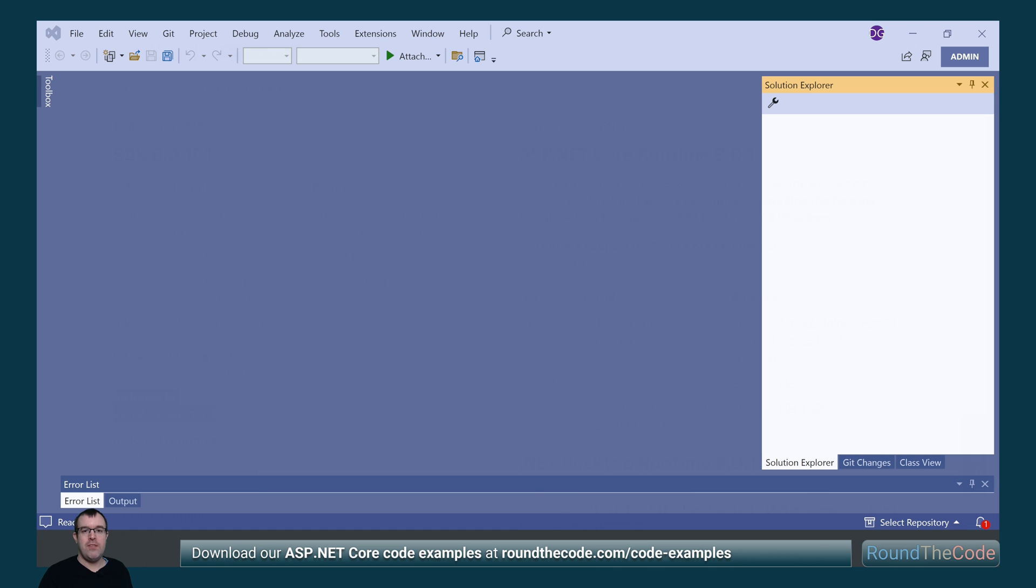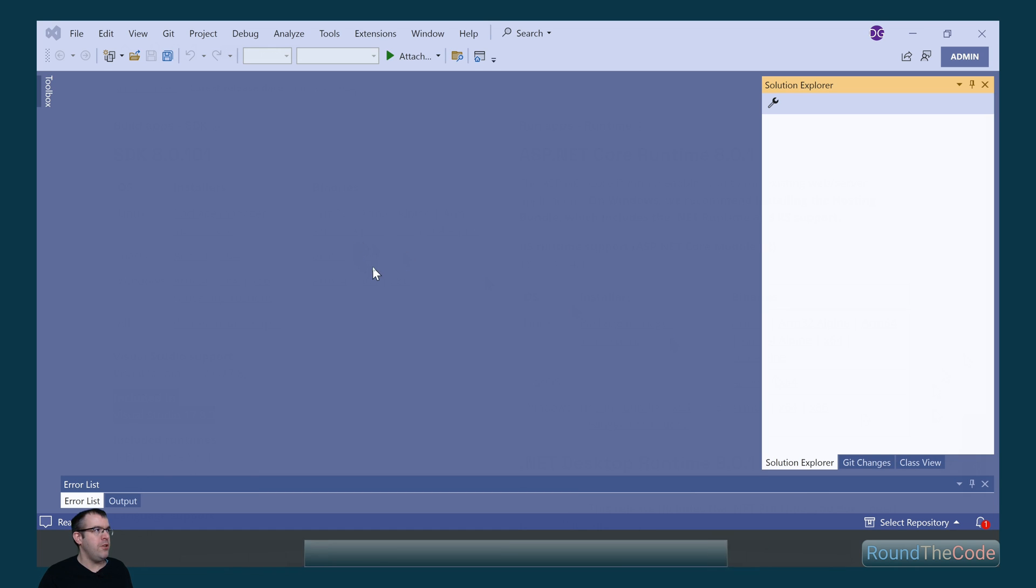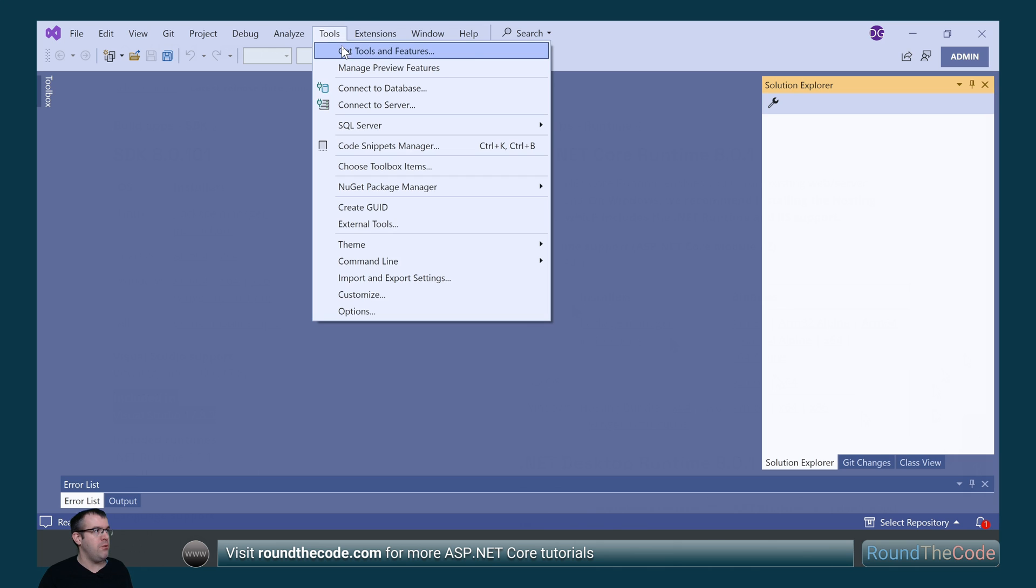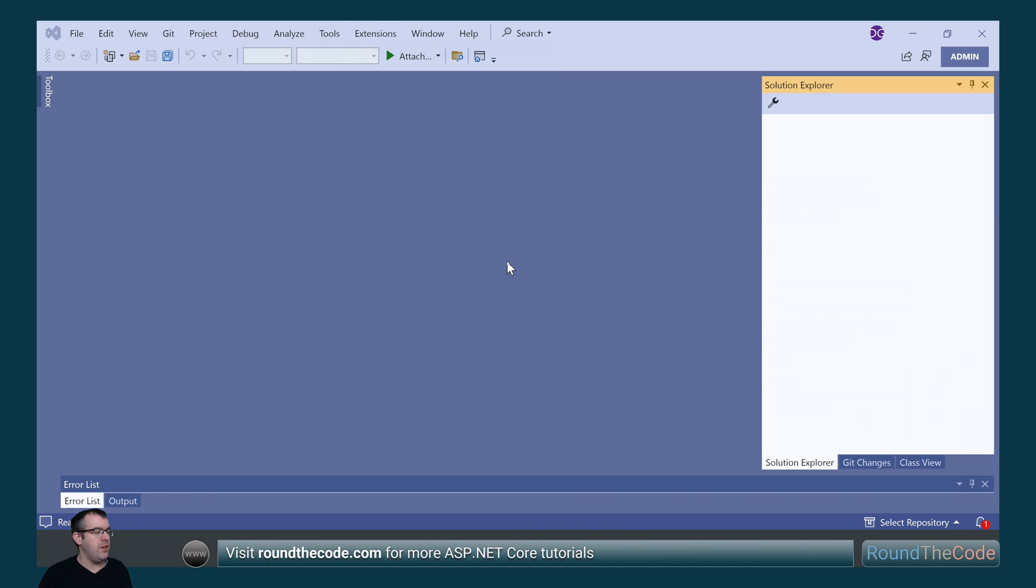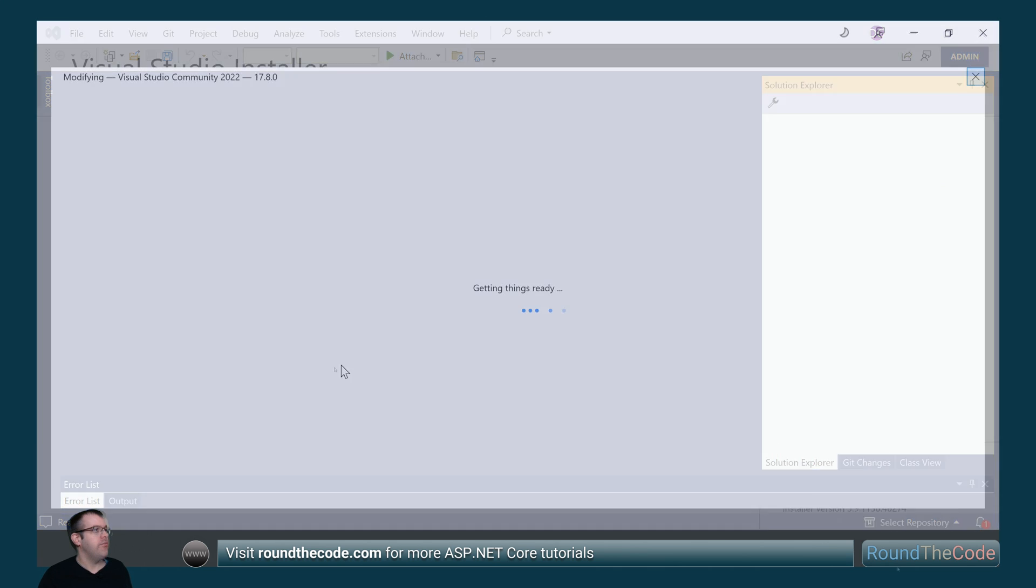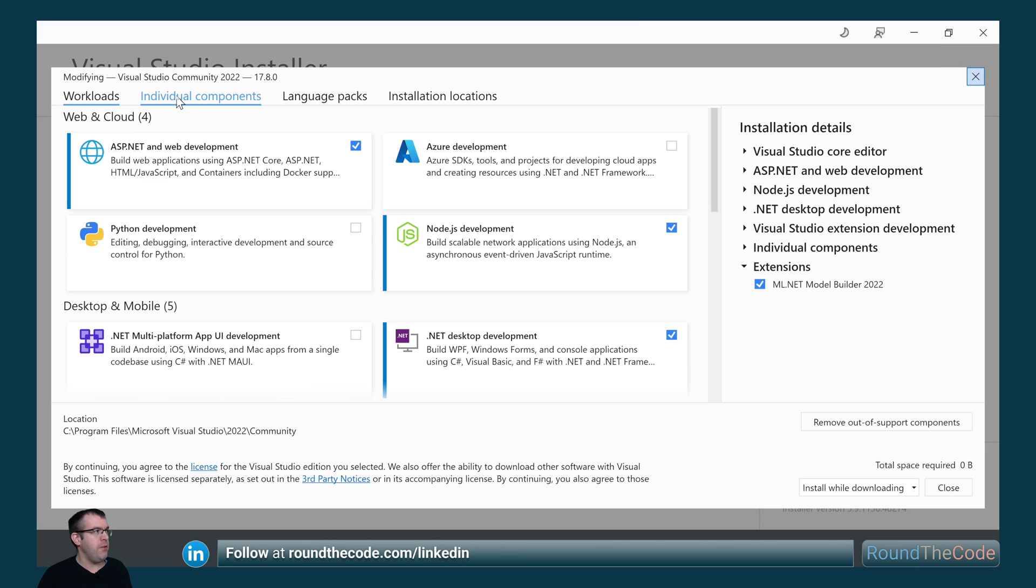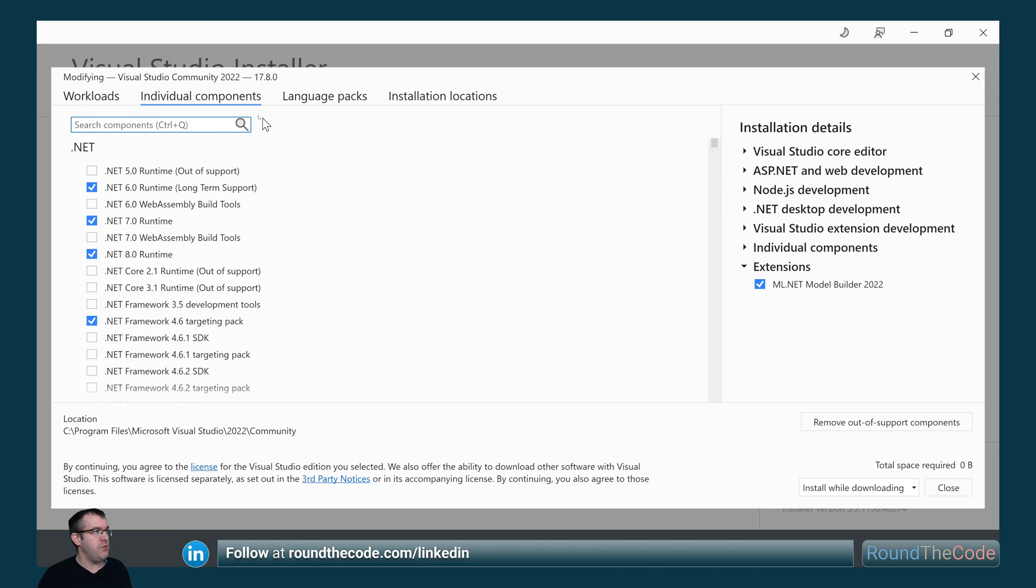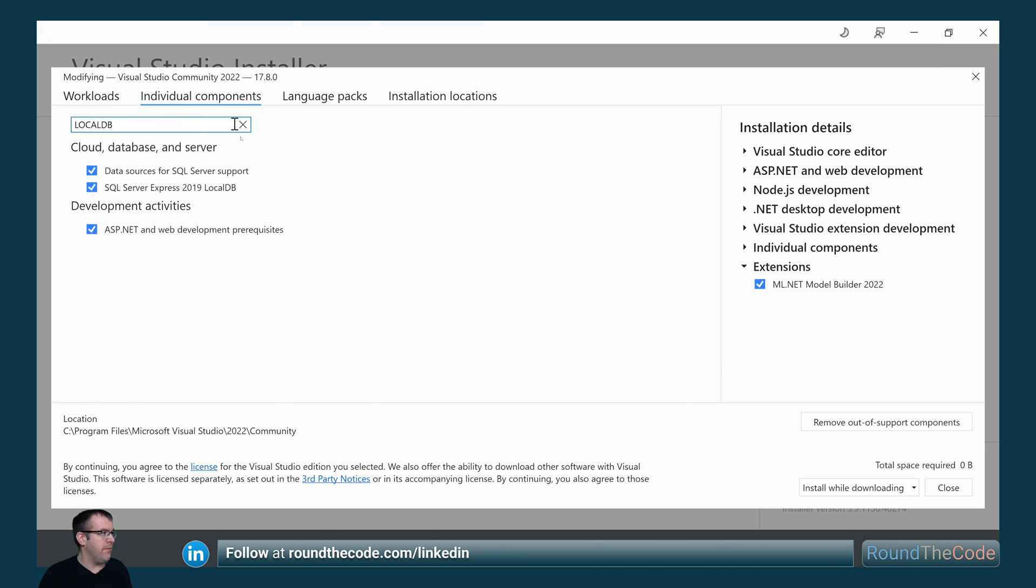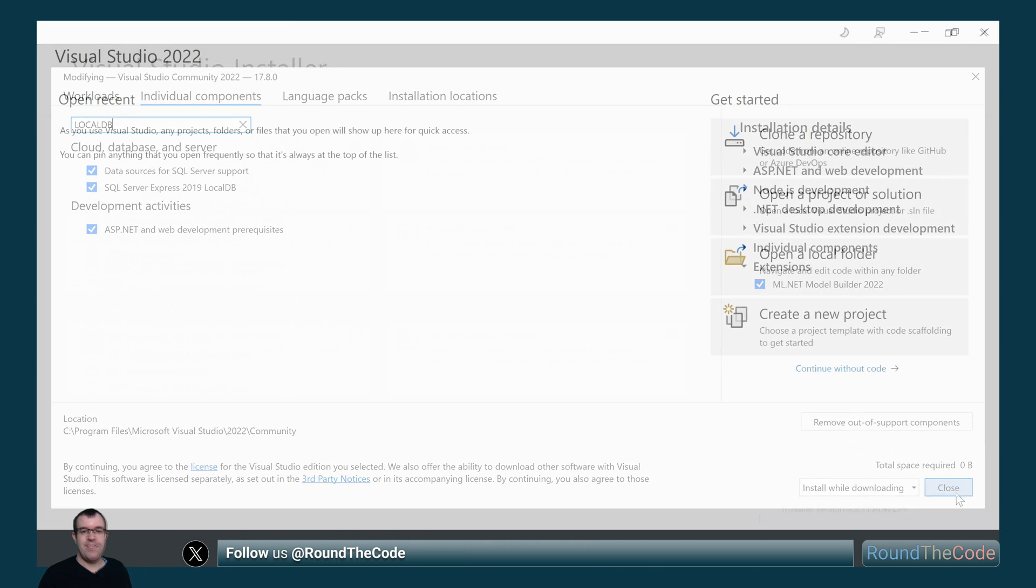You also need to make sure that LocalDB from SQL Server has been installed. You can do that in Visual Studio so you go to Tools, Get Tools and Features. This loads up the Visual Studio installer and we go into the Individual Components tab and do a search for LocalDB. Make sure that SQL Server Express LocalDB is ticked and if it's not go ahead and tick it and install it.